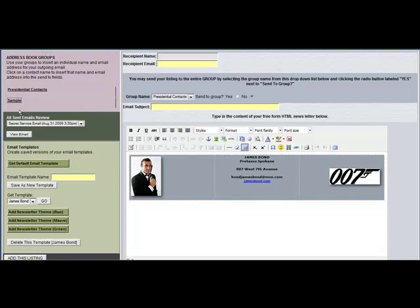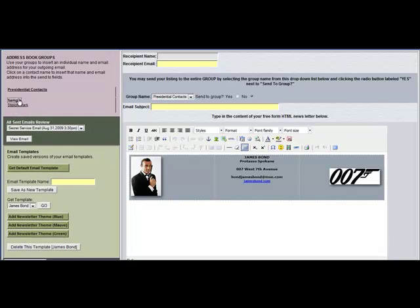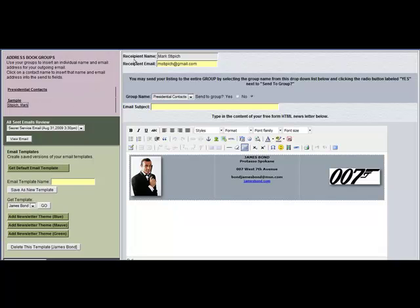You expand the groups by clicking on the group name. Then just click on the contact within the group that you want to send the email to. You will then see the recipient name field and the recipient email field filled out for you, or you can fill that out by hand.